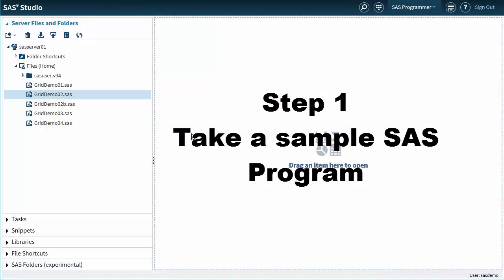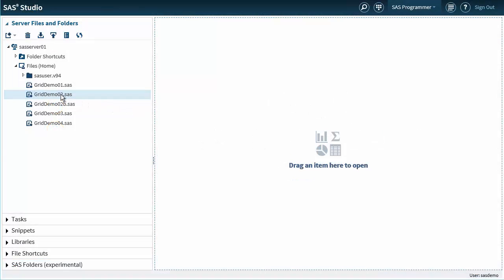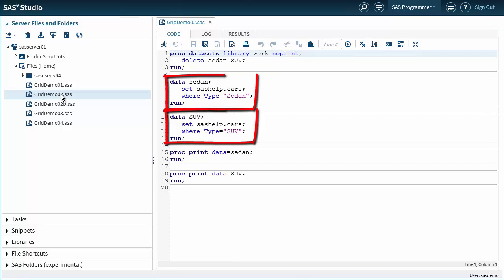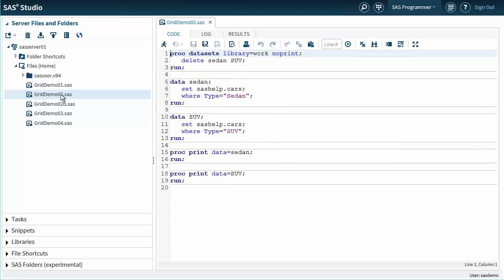We will start with a very simple program. Let's open Grid Demo 2 with SAS Studio. We can see that there are a couple of data steps and procs which process different subsets of the input data. We can recognize that the two data steps are mutually independent, so this code is a good candidate for parallelization.